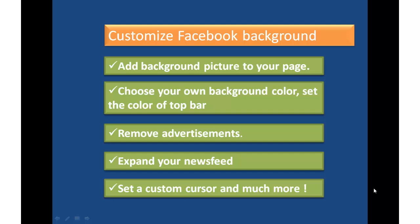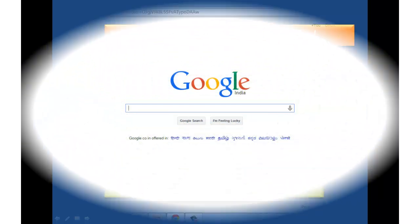You can add pictures to your profile page. You can change your own background color, set the color of your top bar. You can remove advertisements if you don't want to see them. You can expand your newsfeed and set a custom cursor and much more. Let's go and see how this can be done.